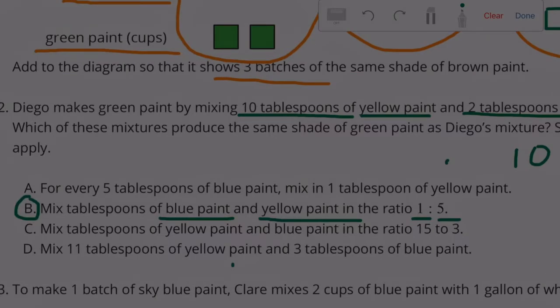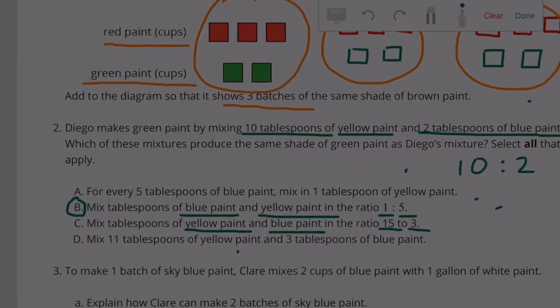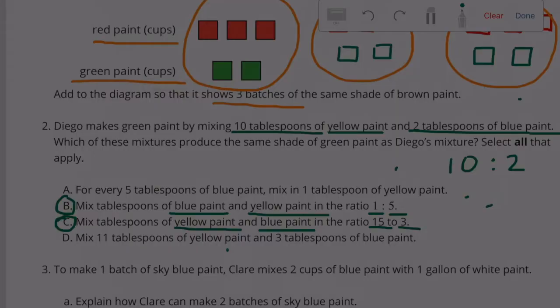Option C mixes yellow and blue paint with a ratio of 15 to 3. Since 15 to 3 is the same ratio as 10 to 2, option C also works. Option D mixes 11 tablespoons of yellow and 3 tablespoons of blue. That does not work because 11 to 3 is not equivalent to 10 to 2.